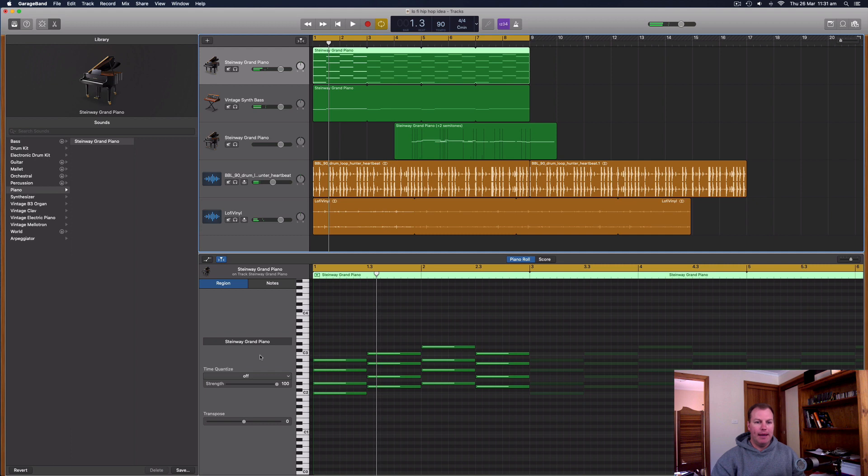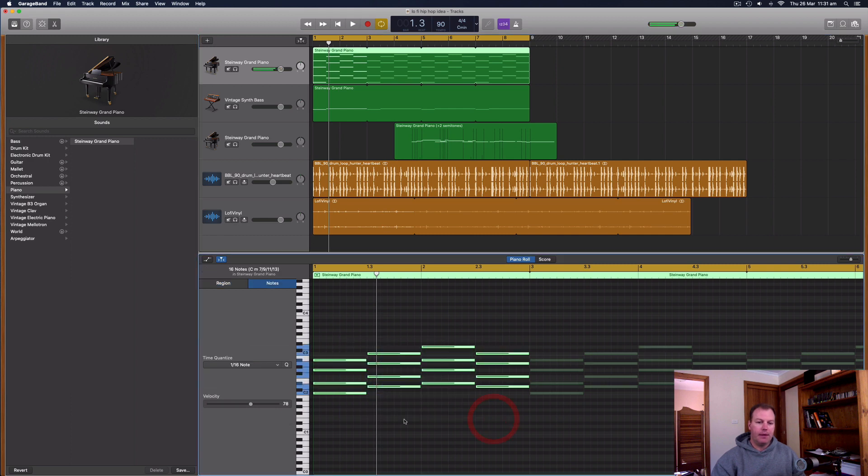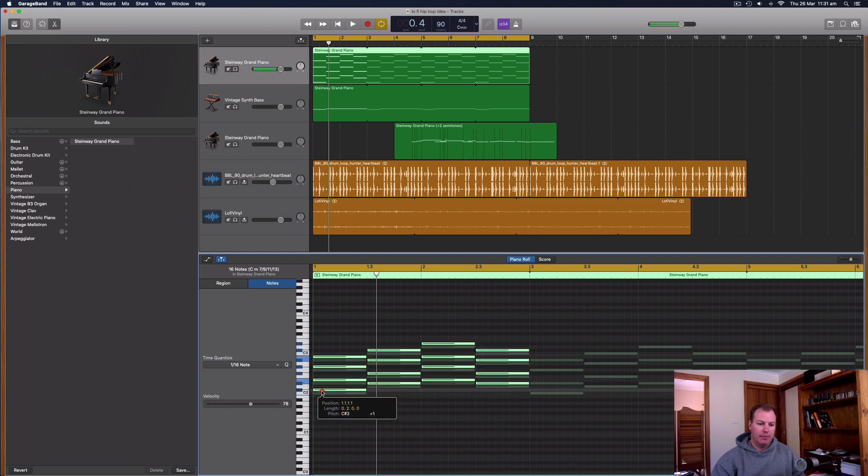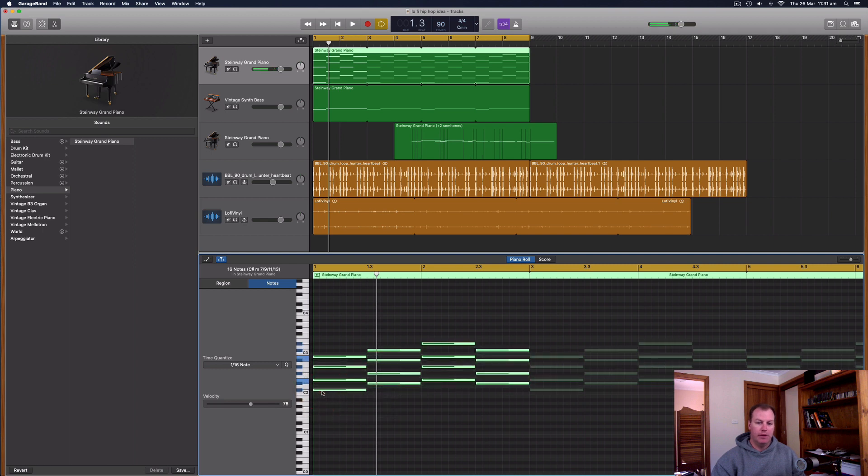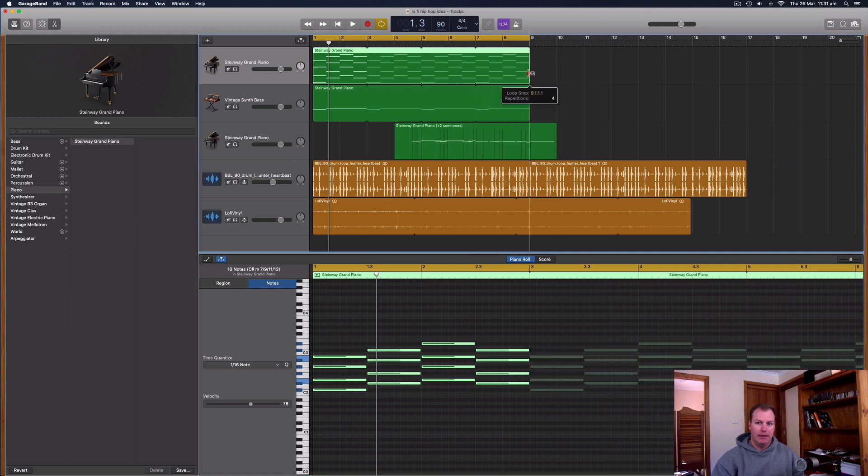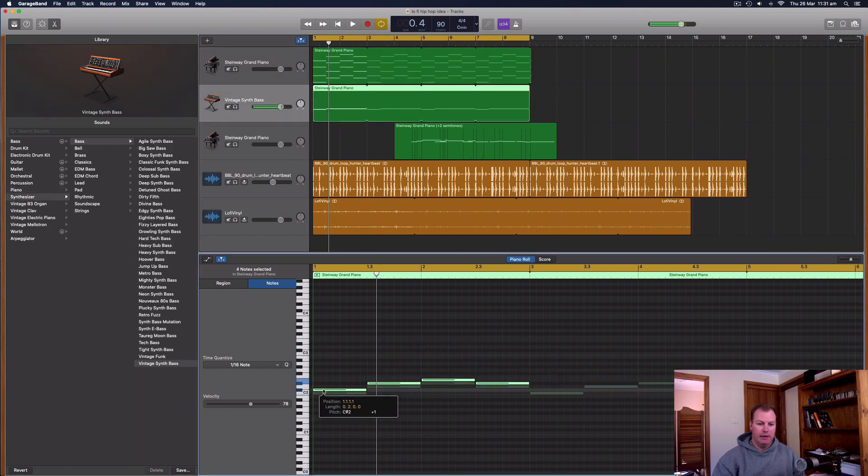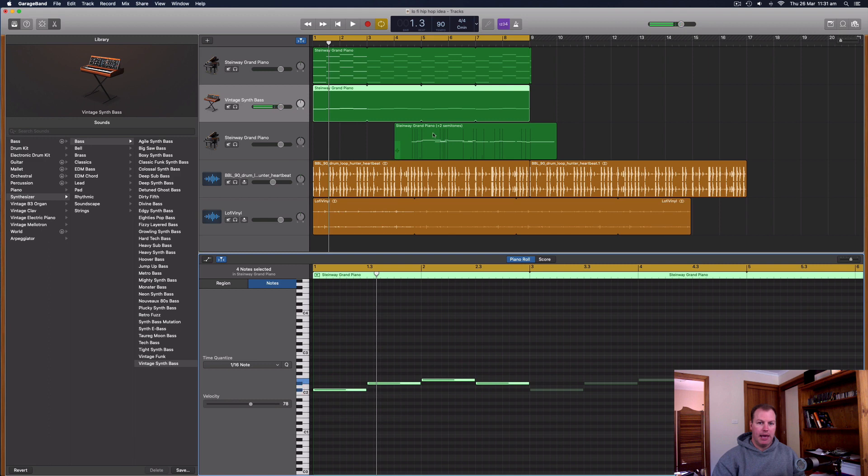So the other way you can do it is by grabbing all the notes in the piano roll editor and just actually manually moving them up. And you have to select all the notes. So I've actually got a loop going on here. So I only have to select the four bars of that loop. And then I would have to go through each one and change.